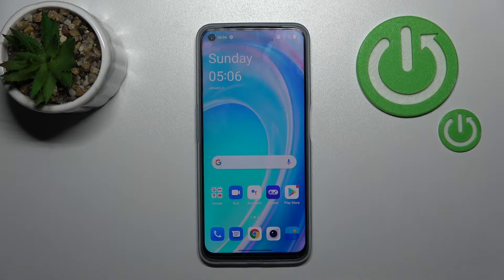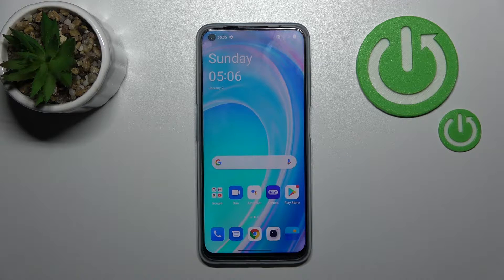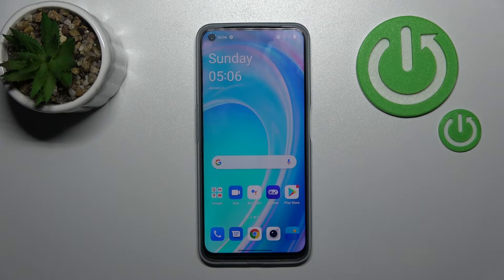Welcome. Today in front of you is the OnePlus Nord CE2 Lite, and I'll show you how to hide photos in the gallery on this device.